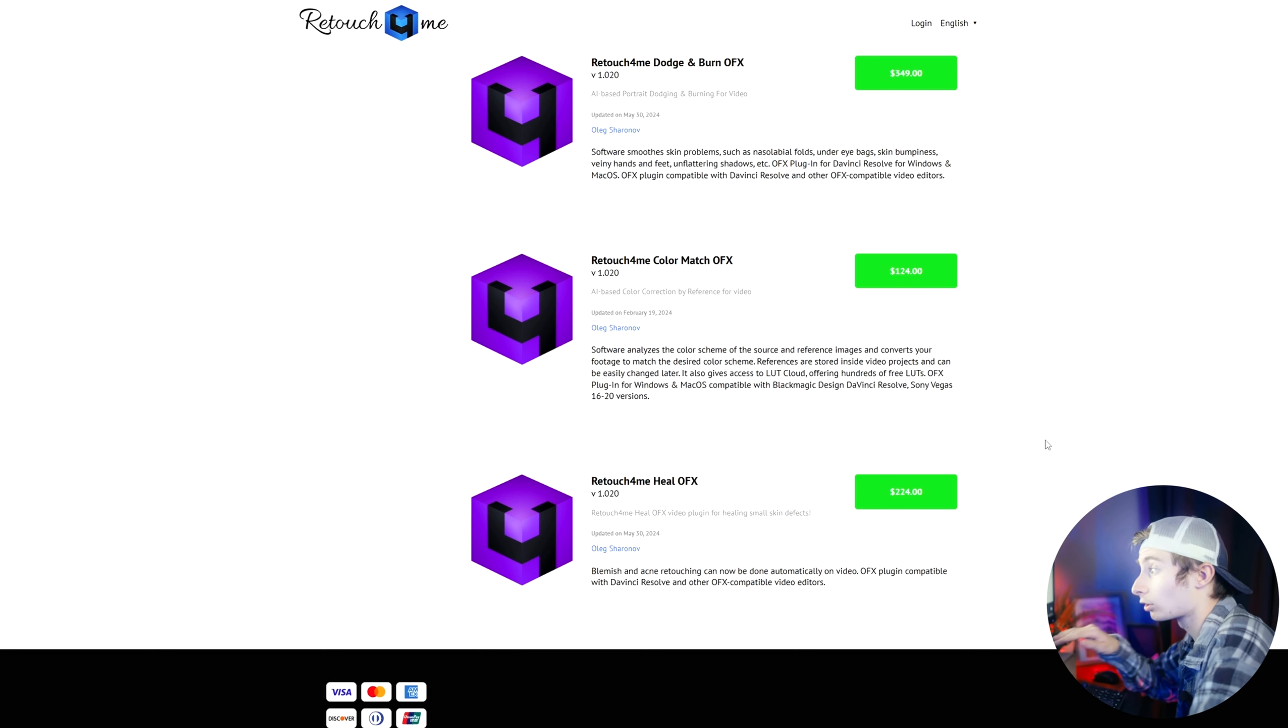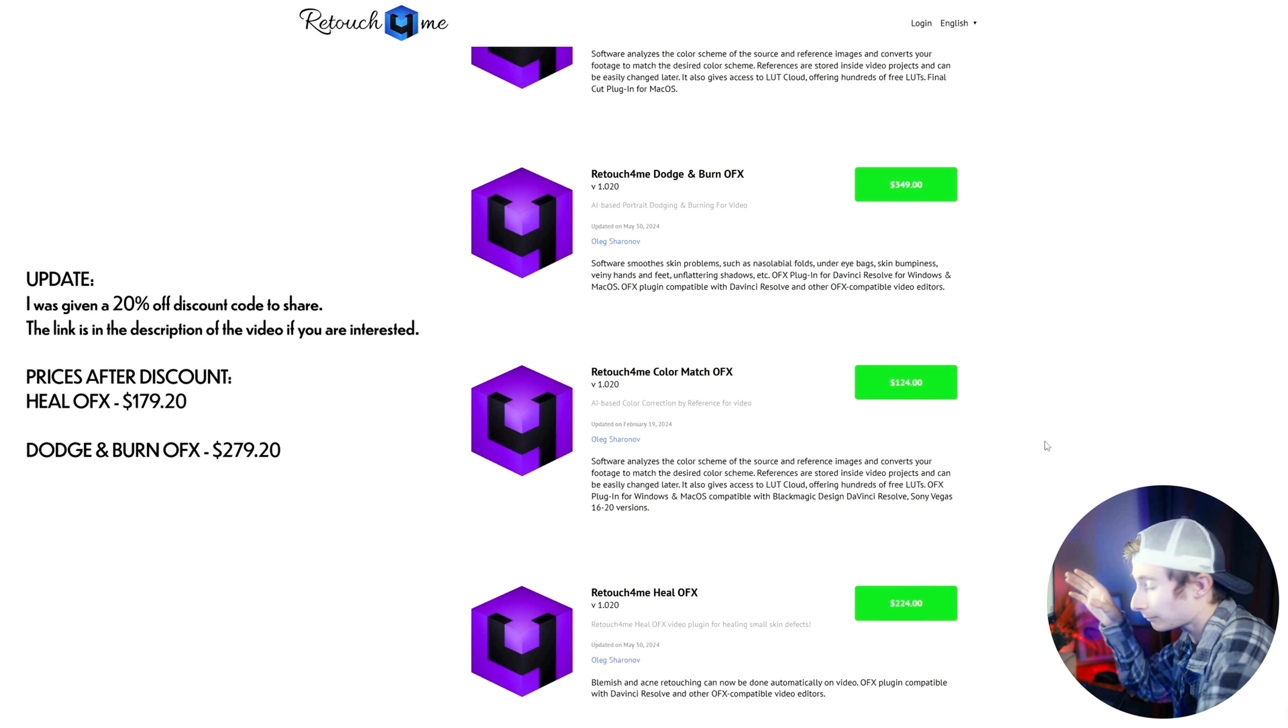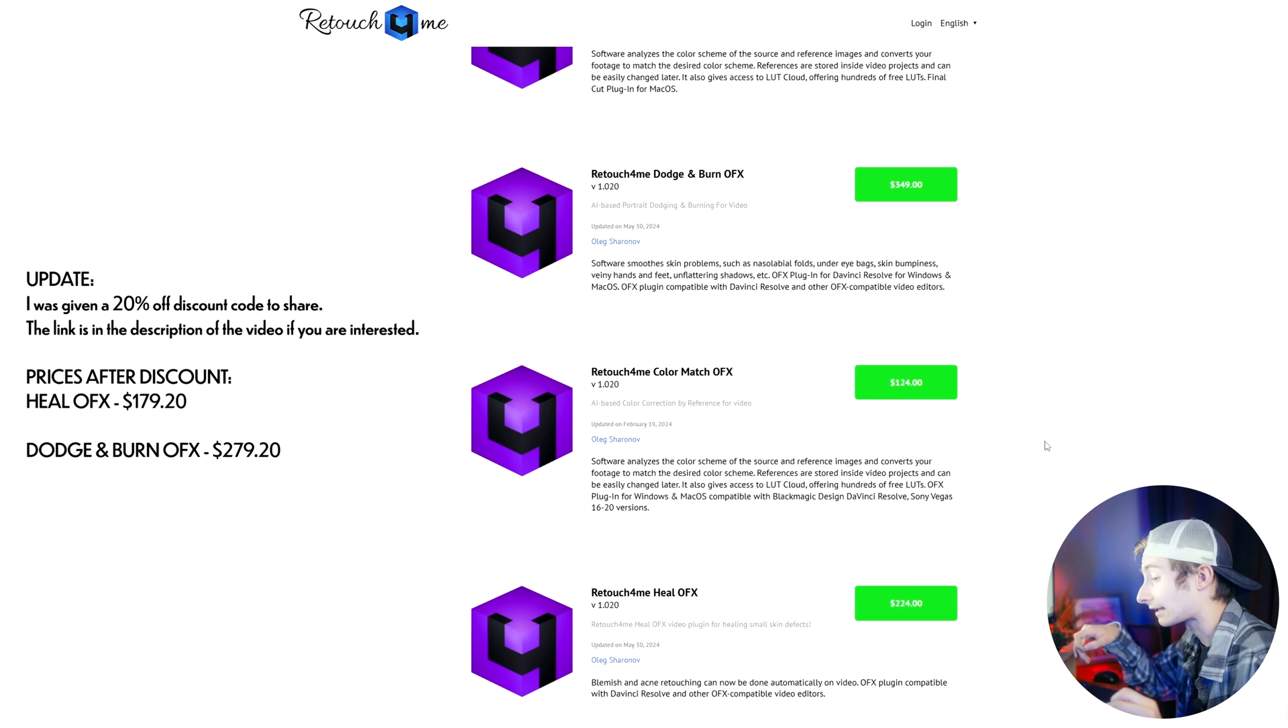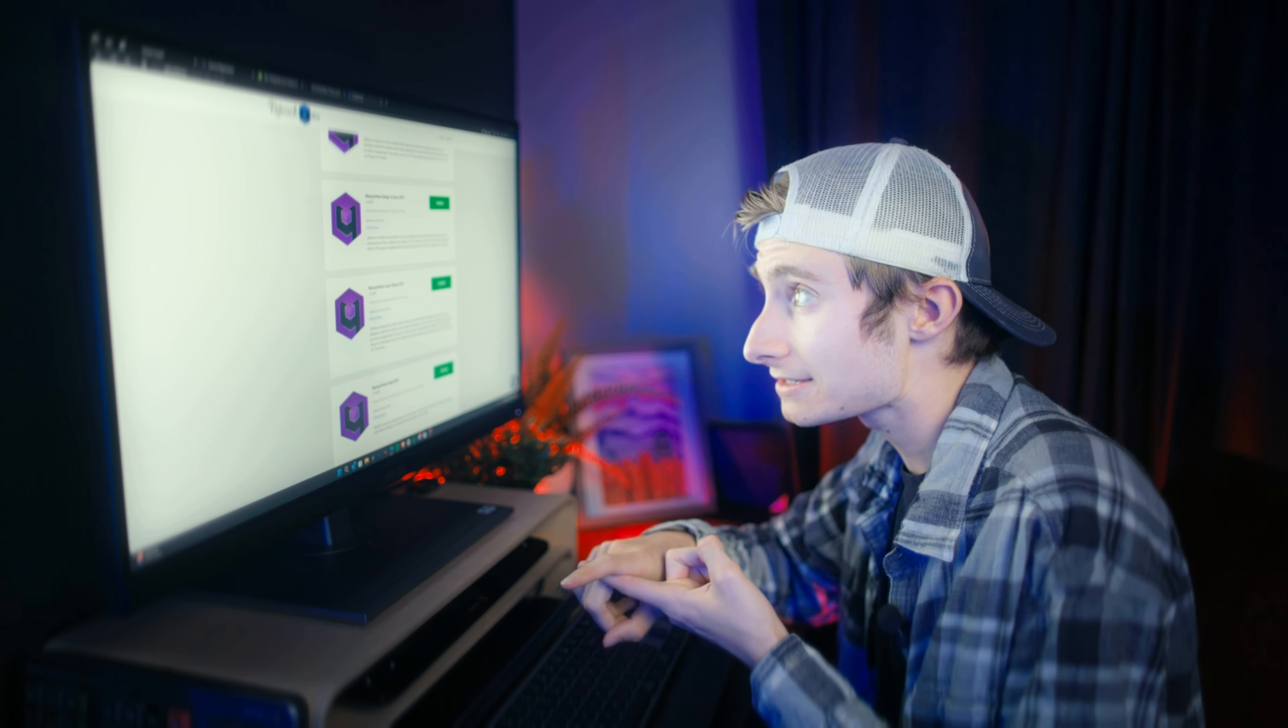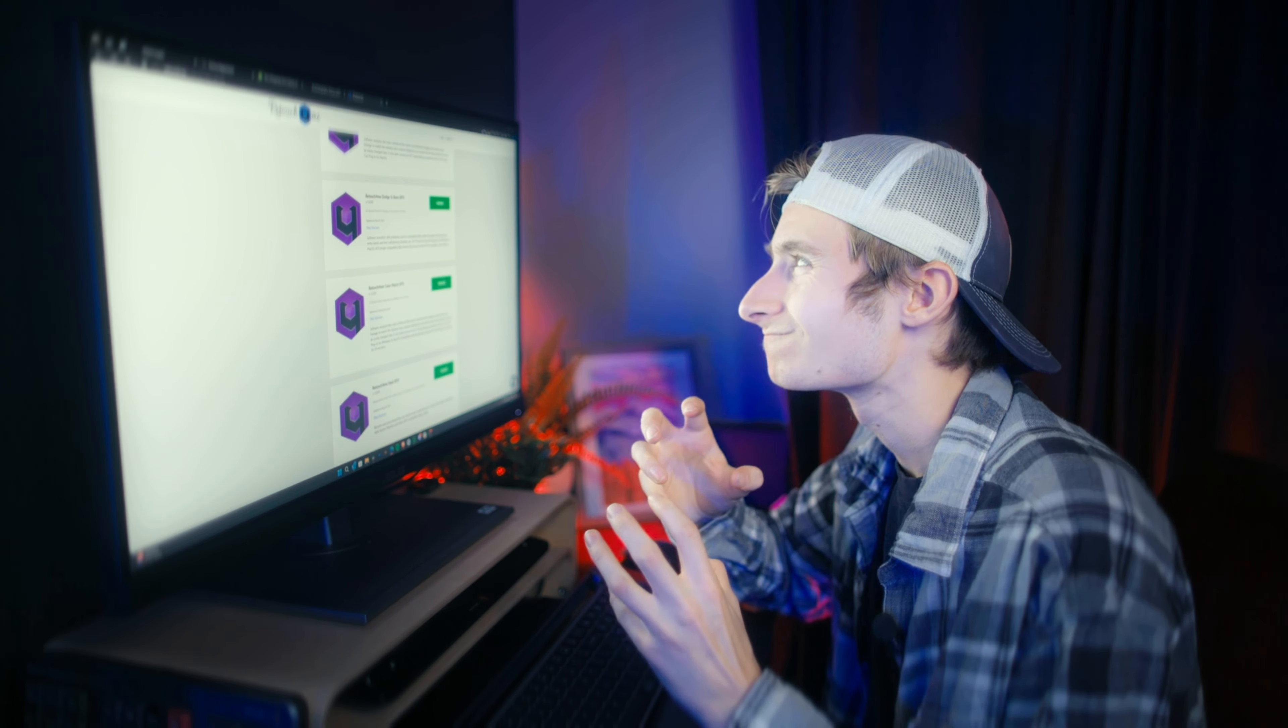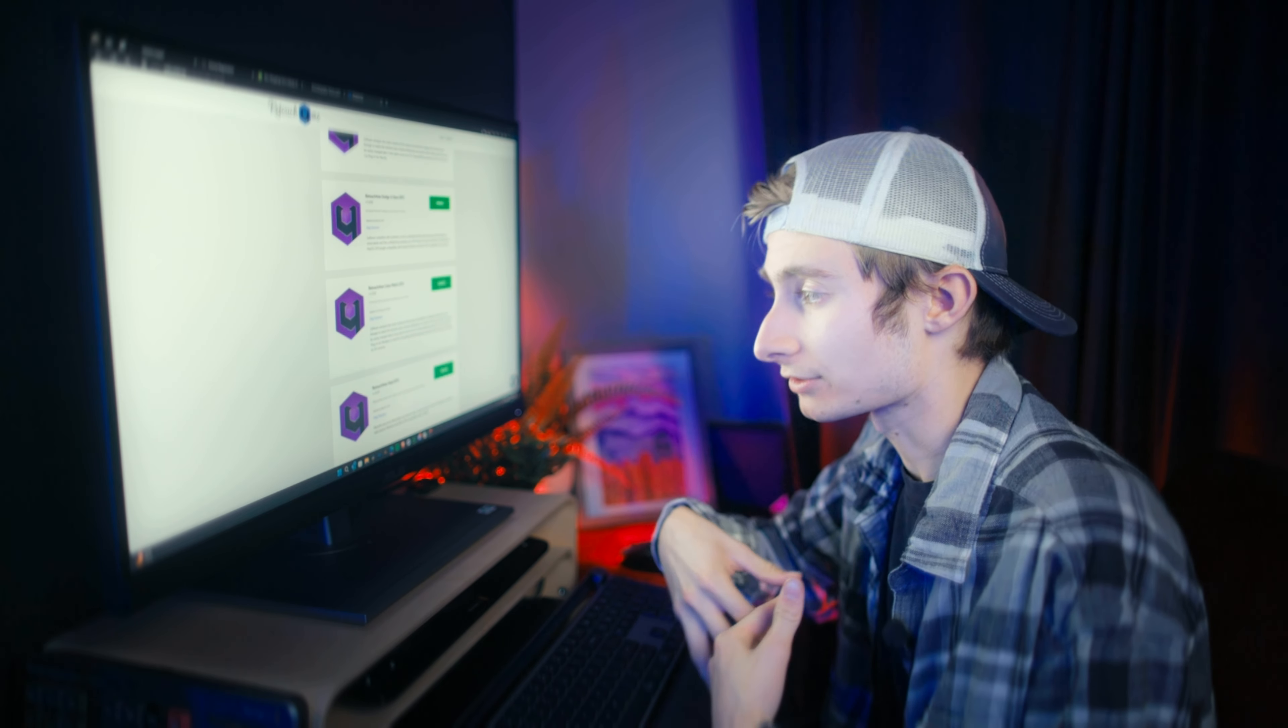The heel OFX one is going to set you back $224. And then the dodge and burn OFX is going to set you back $349. Combined, that's almost double what DaVinci Resolve Studio costs to begin with. And so unless you're working specifically with a computer that is like crazy spec'd out and you're consistently doing stuff where you're going to need this kind of plugin, I find it very hard to recommend. The results are great, but for that price, for the performance, I have a really hard time recommending that.